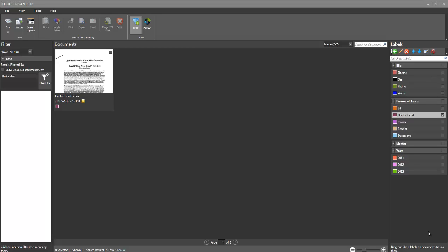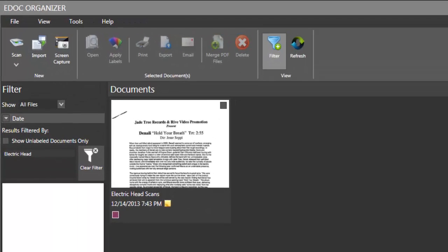Hi, Alan here from Damn Good Reviews. Today we have the software title, eDoc Organizer, which is a document management software.